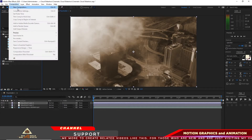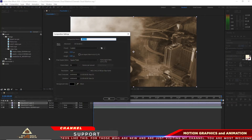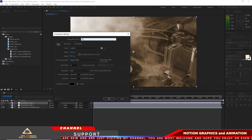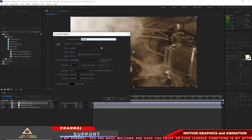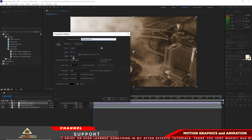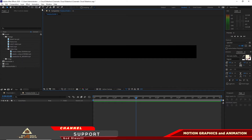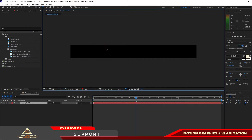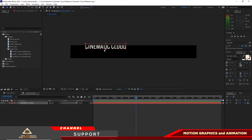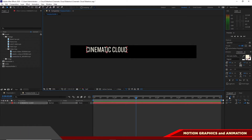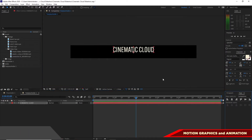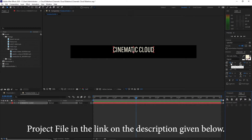Go to Composition and create a new composition. This time I will name it 'Text Placeholder One' — 1920 by 200, 30 frames per second, and six seconds duration. Click OK. I will grab my text tool and type 'Cinematic Cloud.'